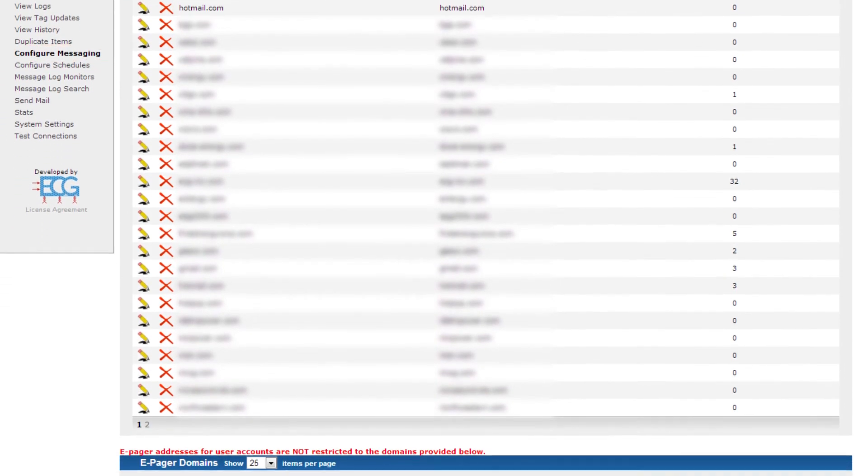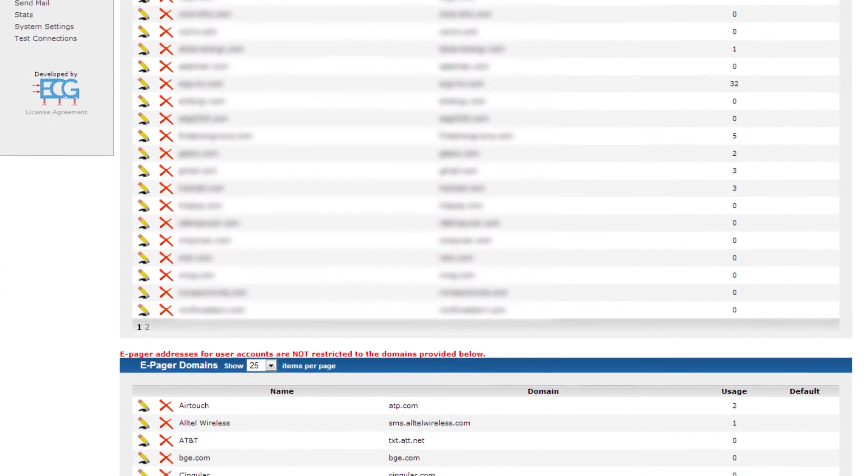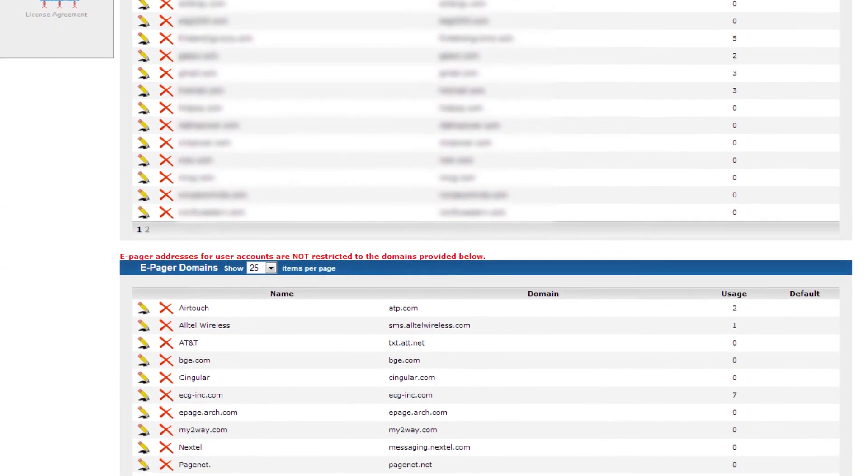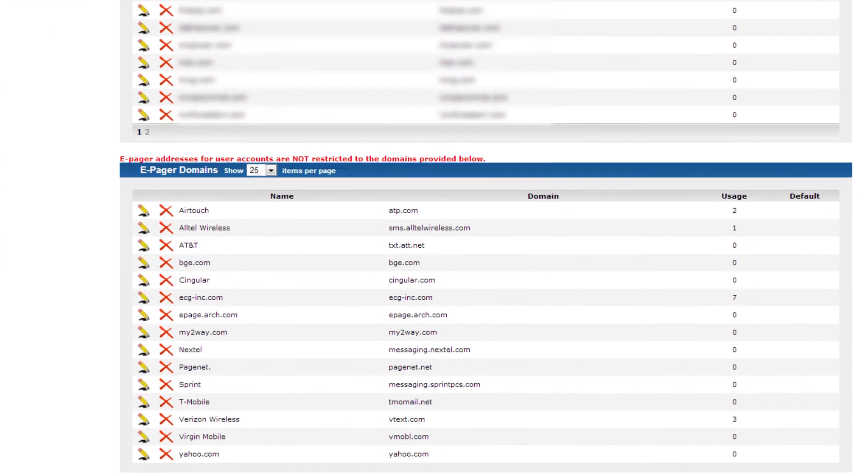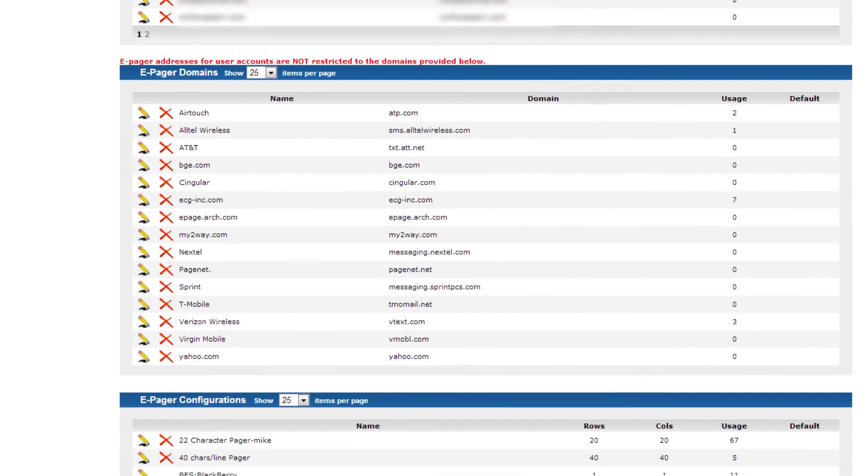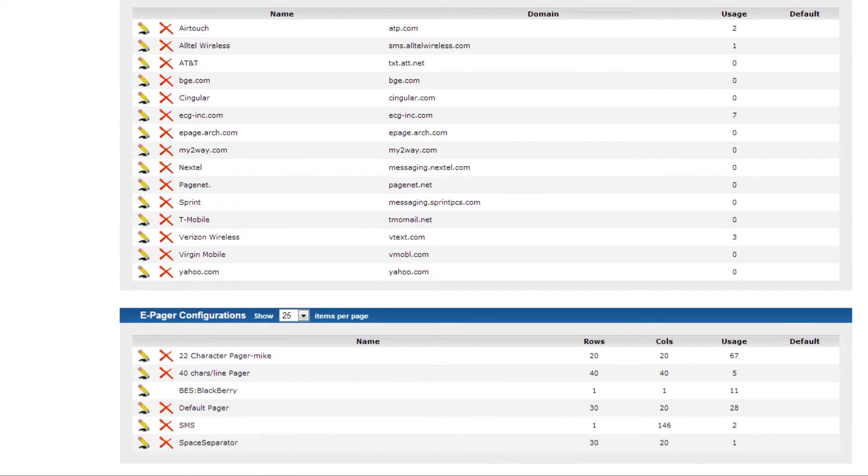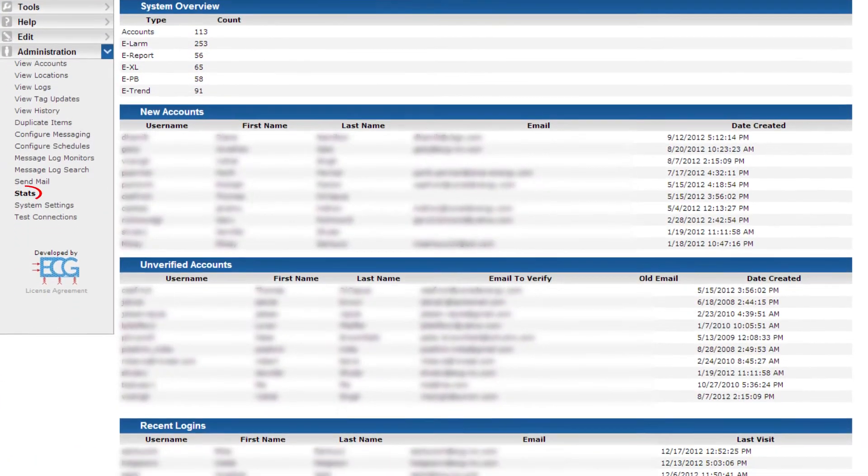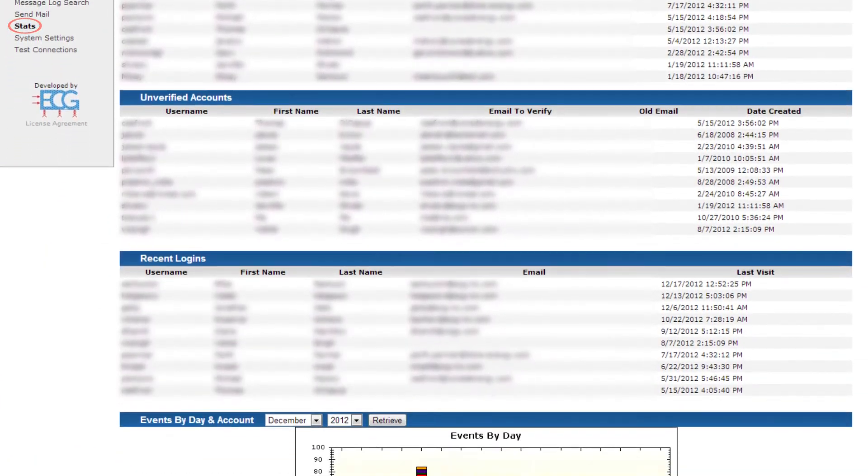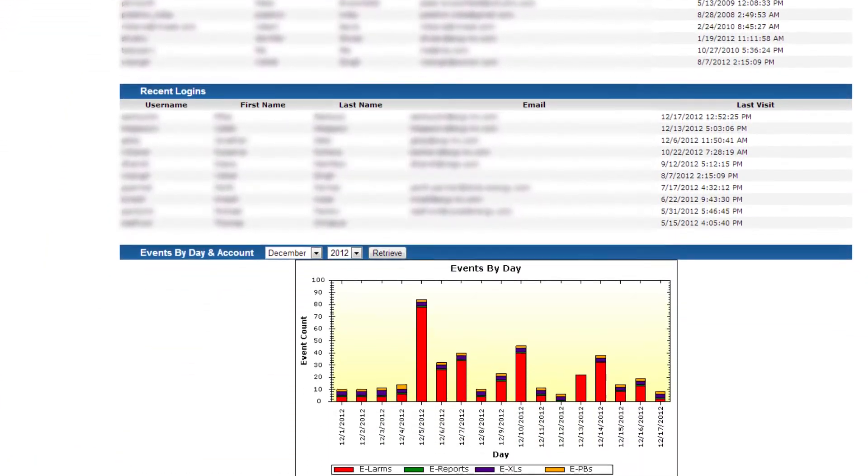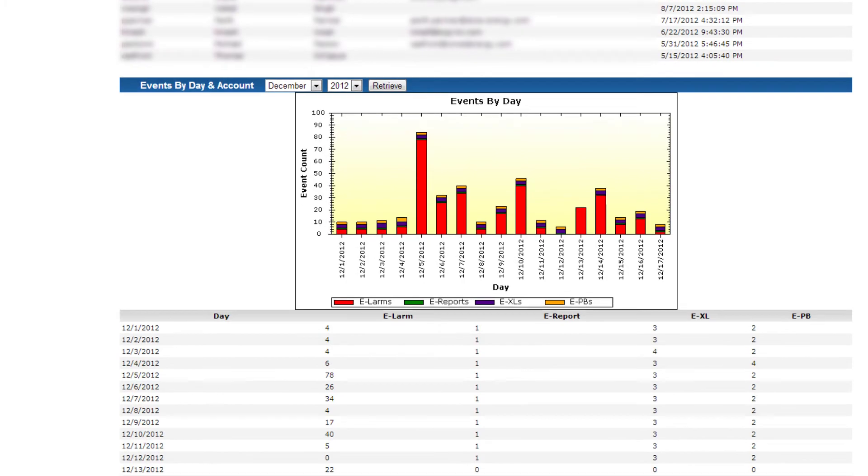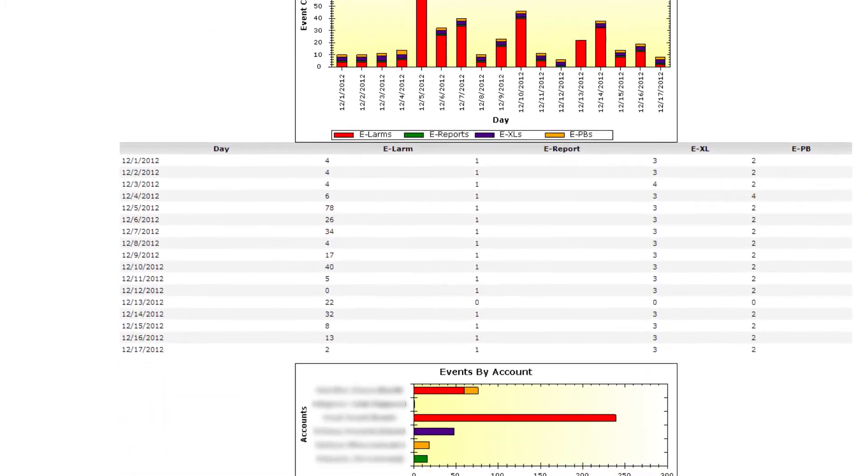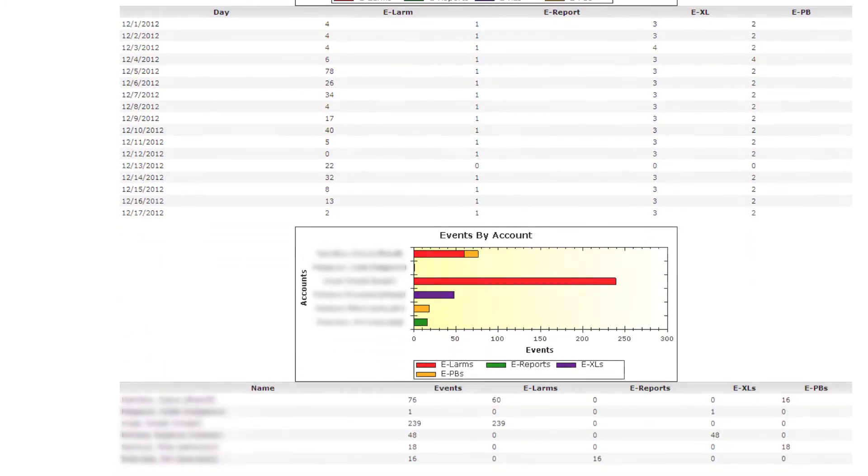Configure Messaging gives administrators the ability to limit which domains can receive messages from e-Notifications. View History provides access to the audit trails of all messages produced by e-Notification. The Stats page is useful in viewing usage statistics for various e-Notification processes.